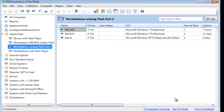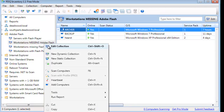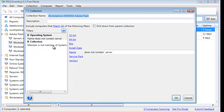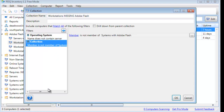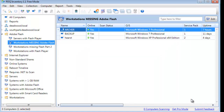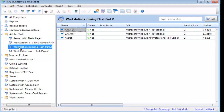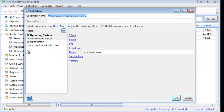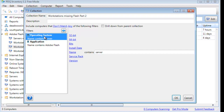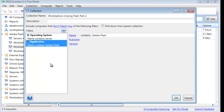And we're right back to Archer, Backup, and Hearst — two ways of doing it. In the original Workstations Missing collection, we showed the OS does not contain 'server' and the computer is not a member of the Systems with Adobe Flash collection. In the other collection, which yields the same data, we changed the default Match All to Don't Match Any, with the operating system contains 'server' and the application name contains Adobe Flash.